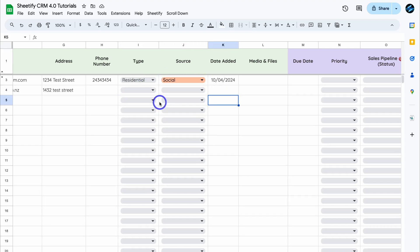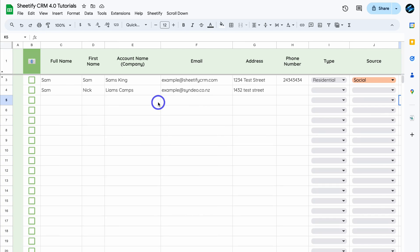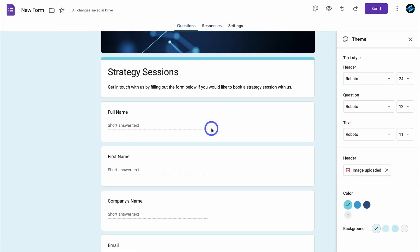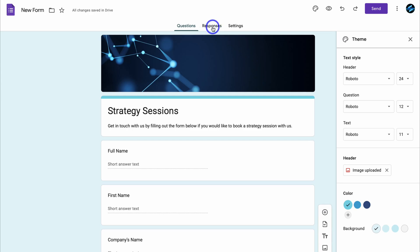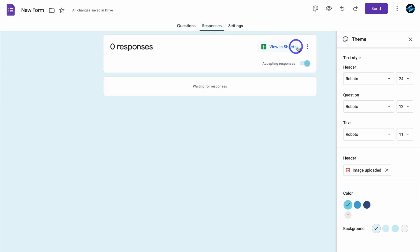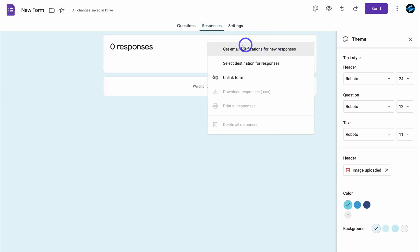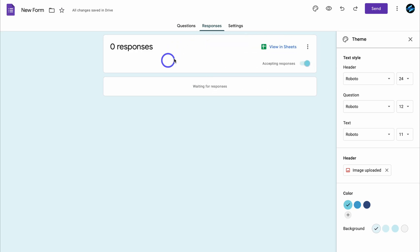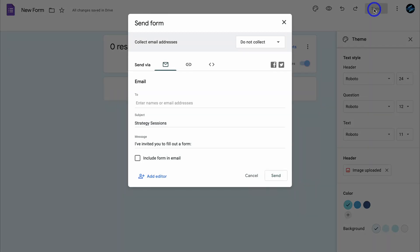Navigate back over to Contacts and Leads — you can see those options under Type and under Source. With your Google Form, navigate up to Responses, click on the three dots, and choose whether you want to get email notifications for new responses. Every time you receive a new lead from this form, you'll get an email notification so you can stay on top of all your new leads.